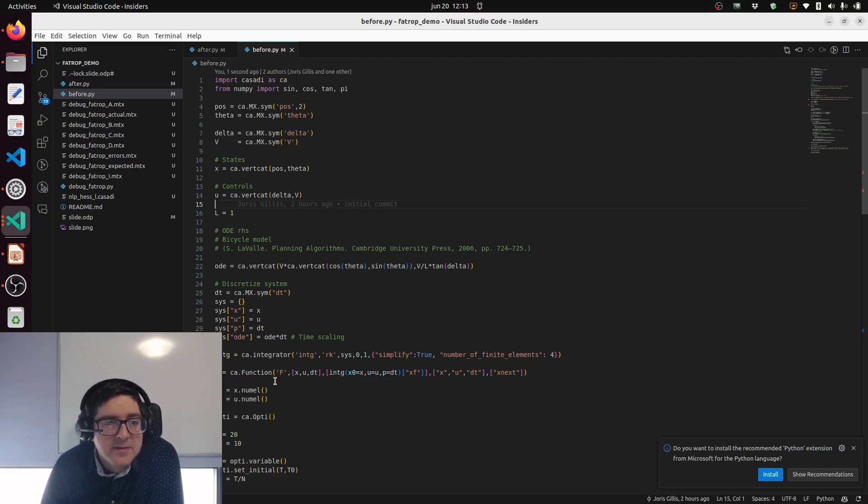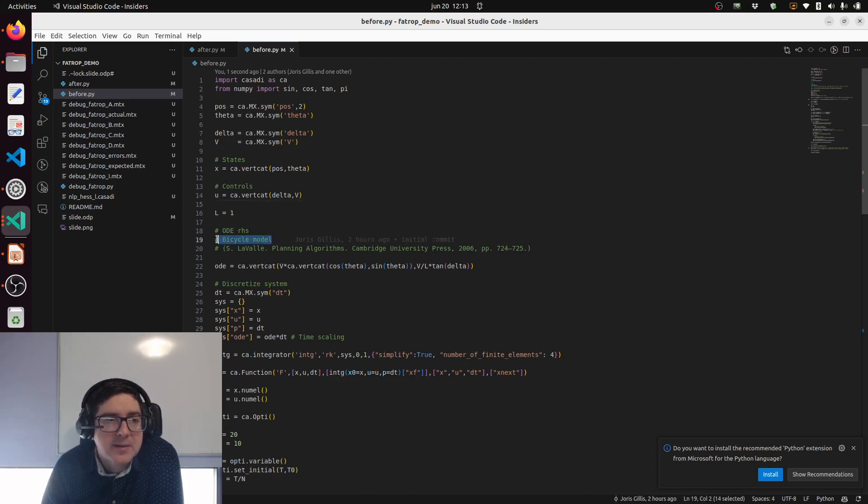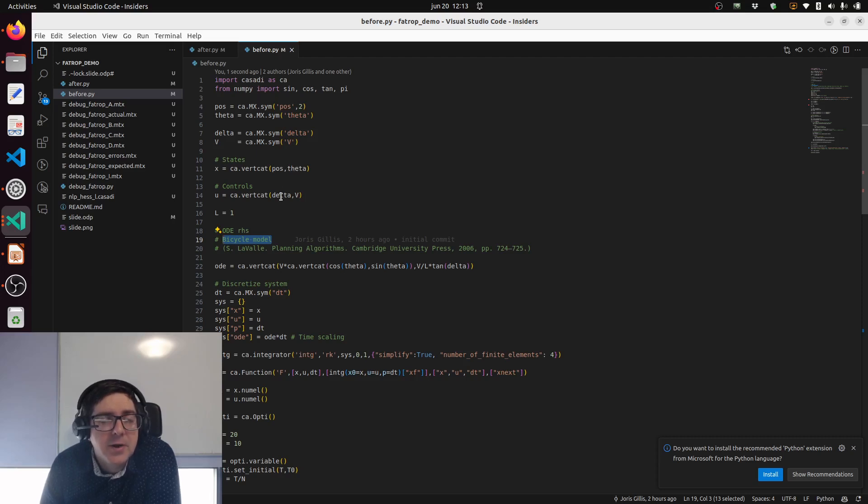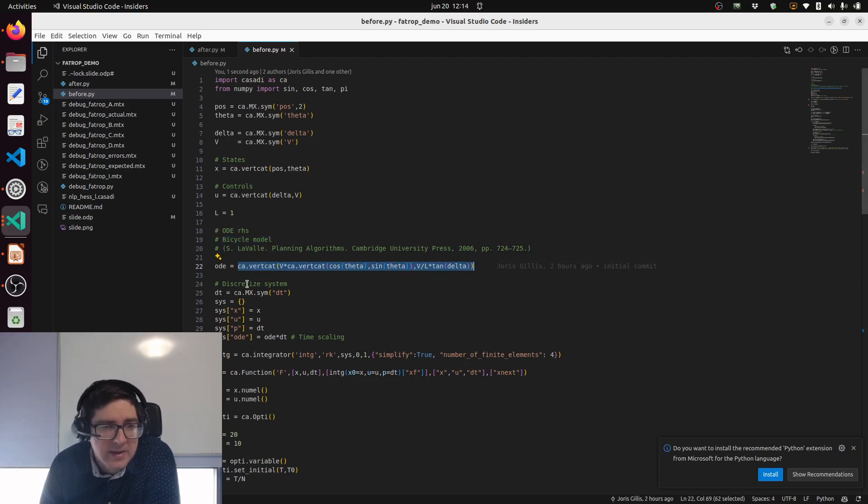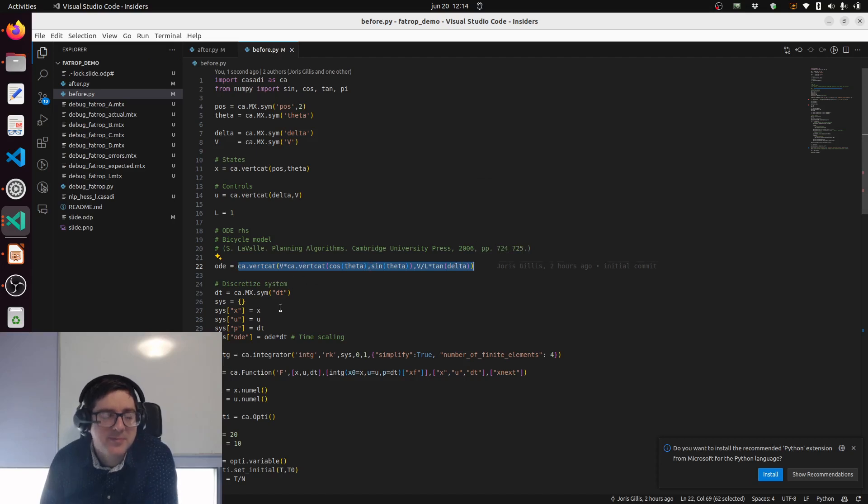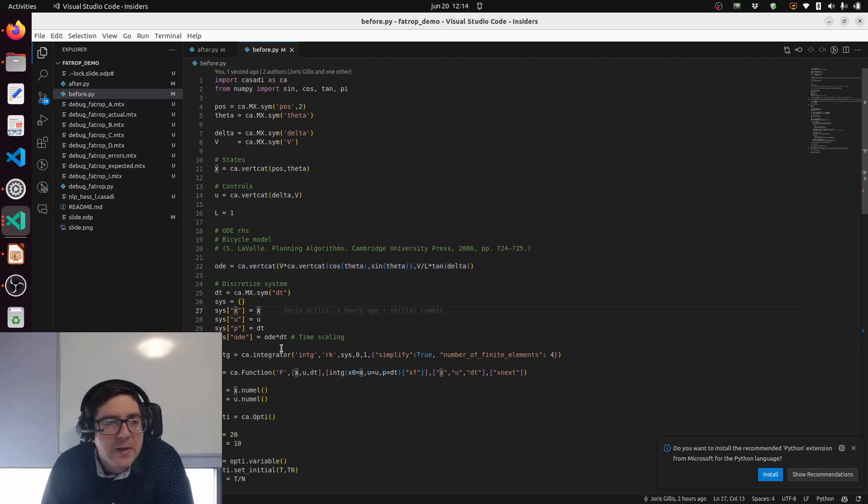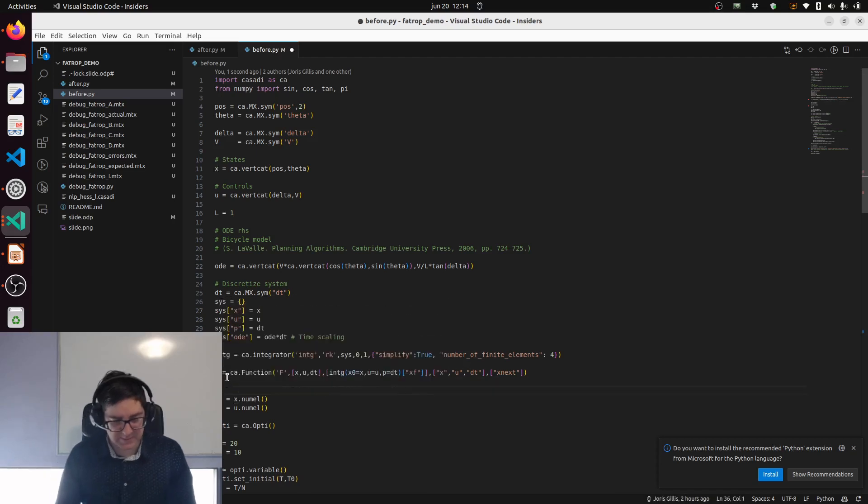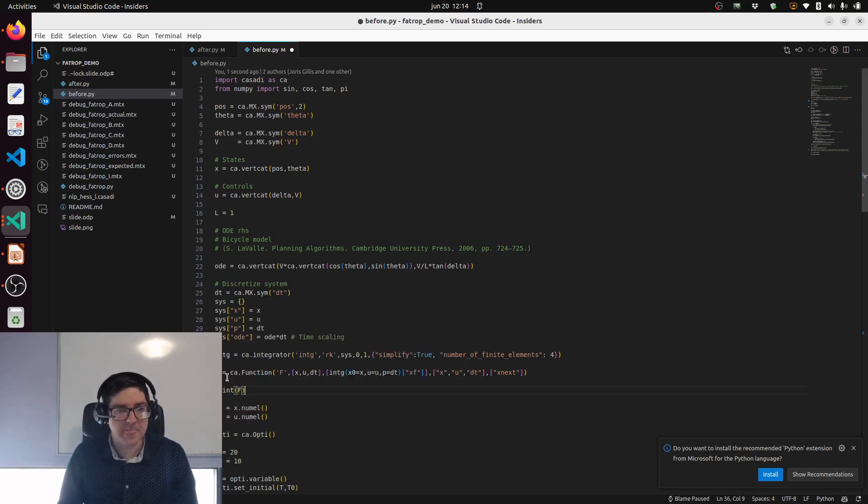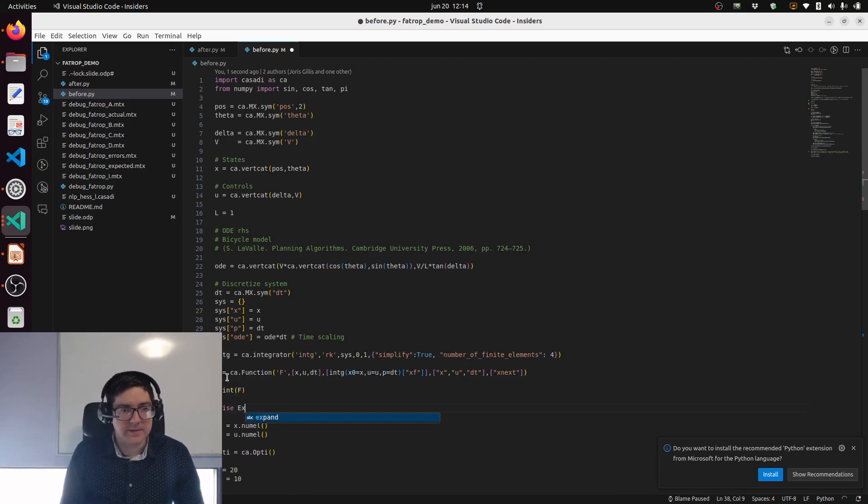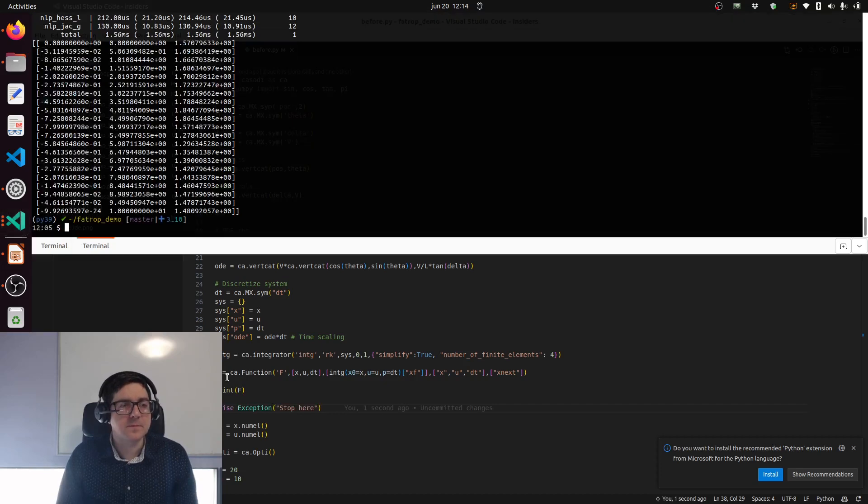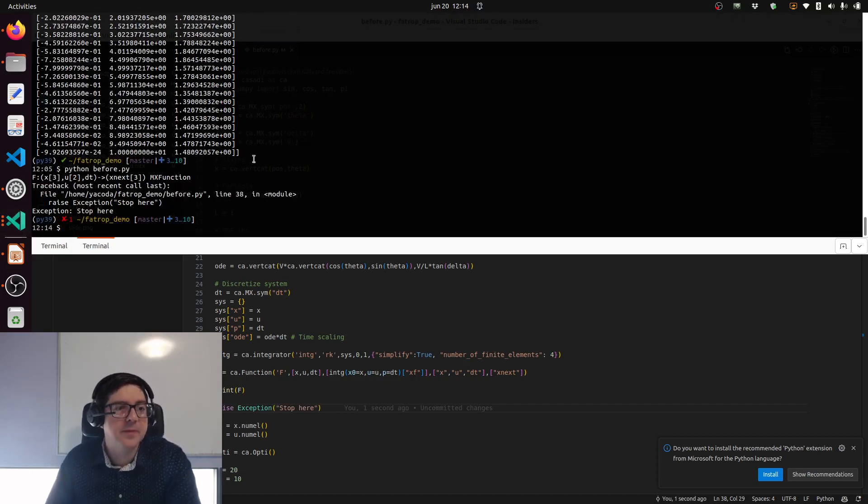This will be optimal control with a particular nonlinear system which is a bicycle model. It's an ODE. It has state position x and y and then an angle, and then the controls are steering angle and velocity. The ODE is given here. In MATLAB it's a bit nicer to read without the vertical. Then we discretize the system so we should end up with a big F.